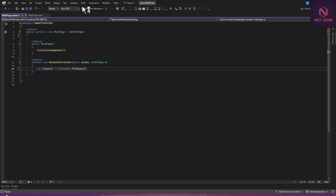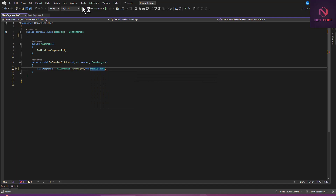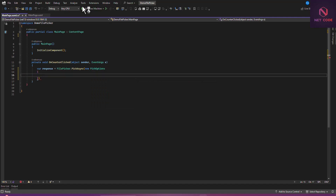In here we need to pass a new PickOptions. With this PickOptions we can specify the title to show the user, so we set PickerTitle to 'Please Select an Image'.